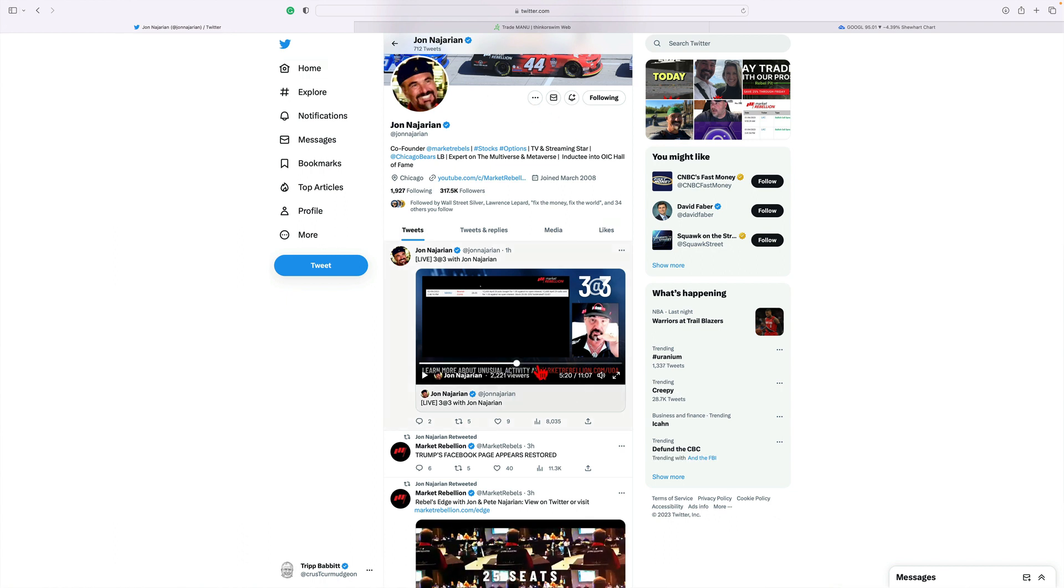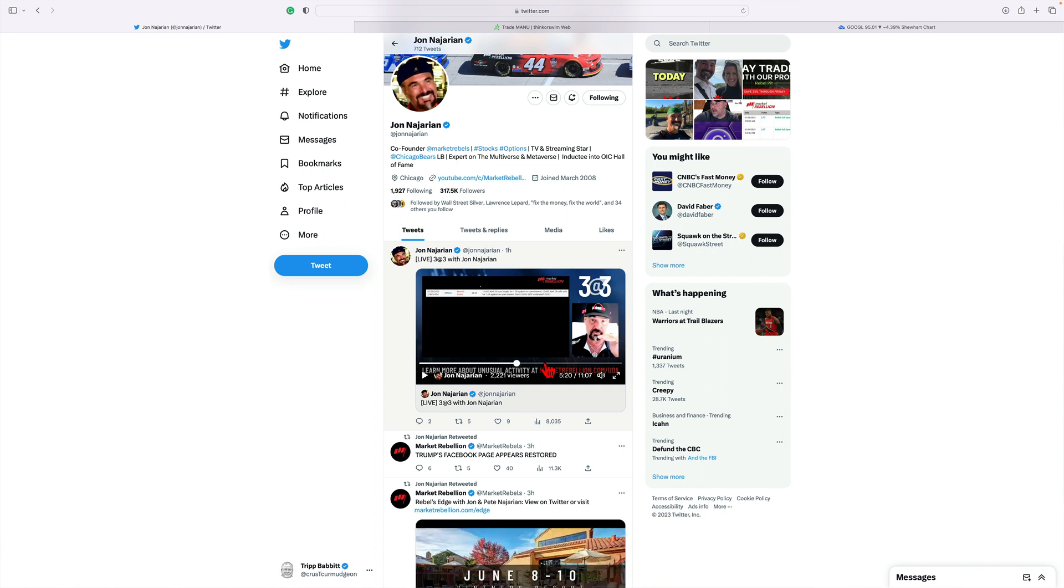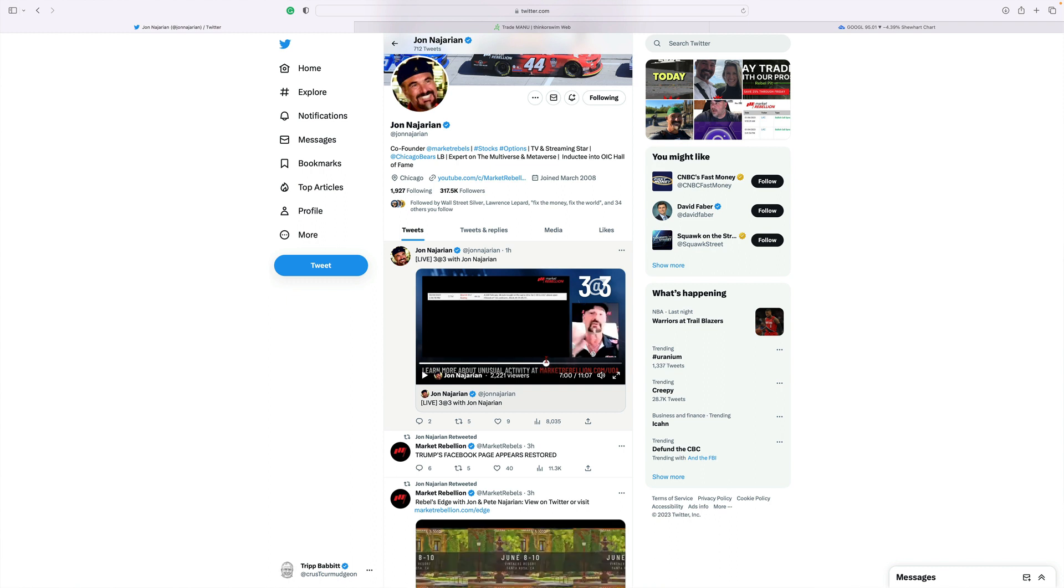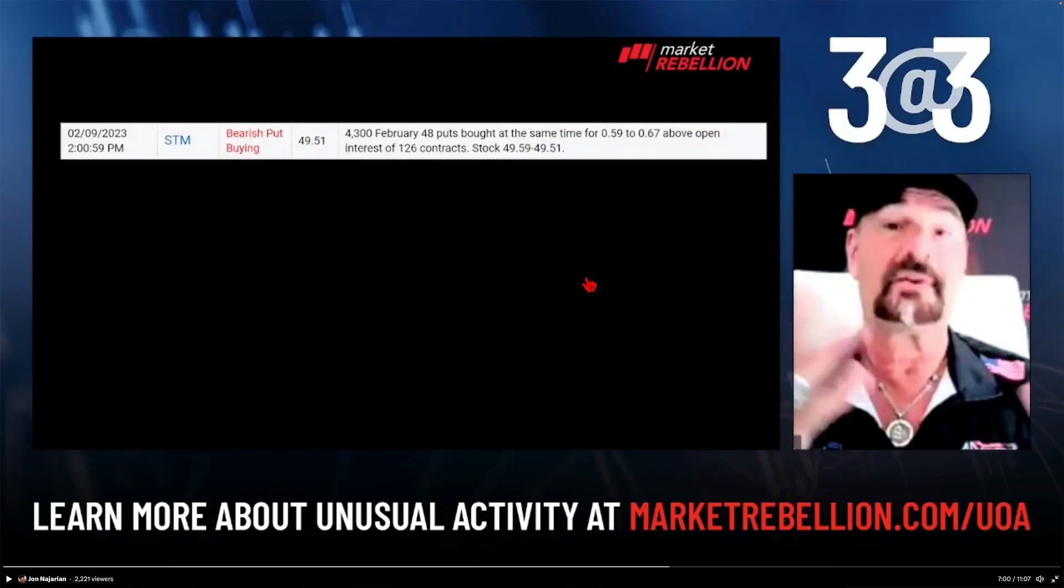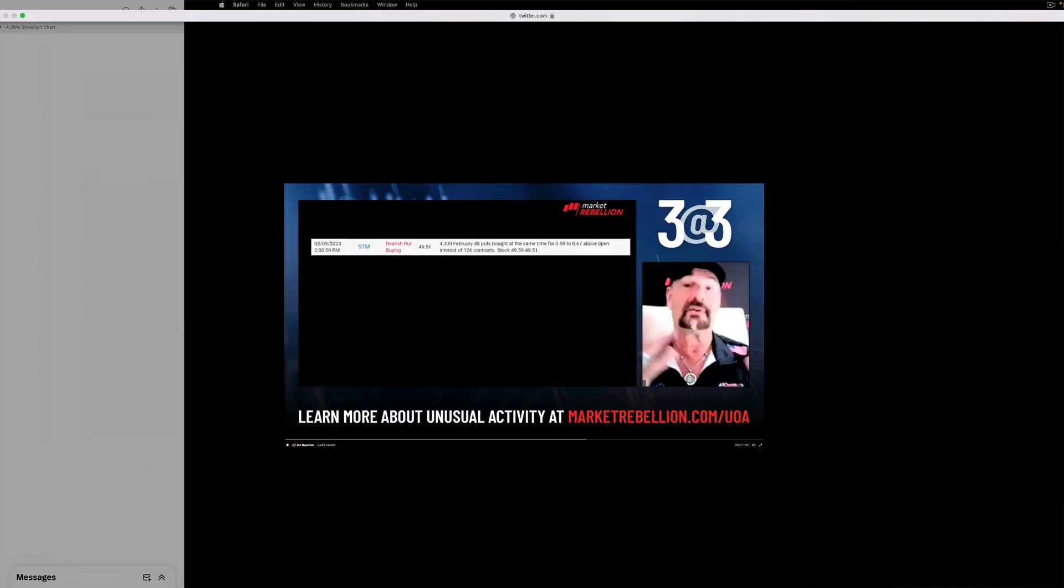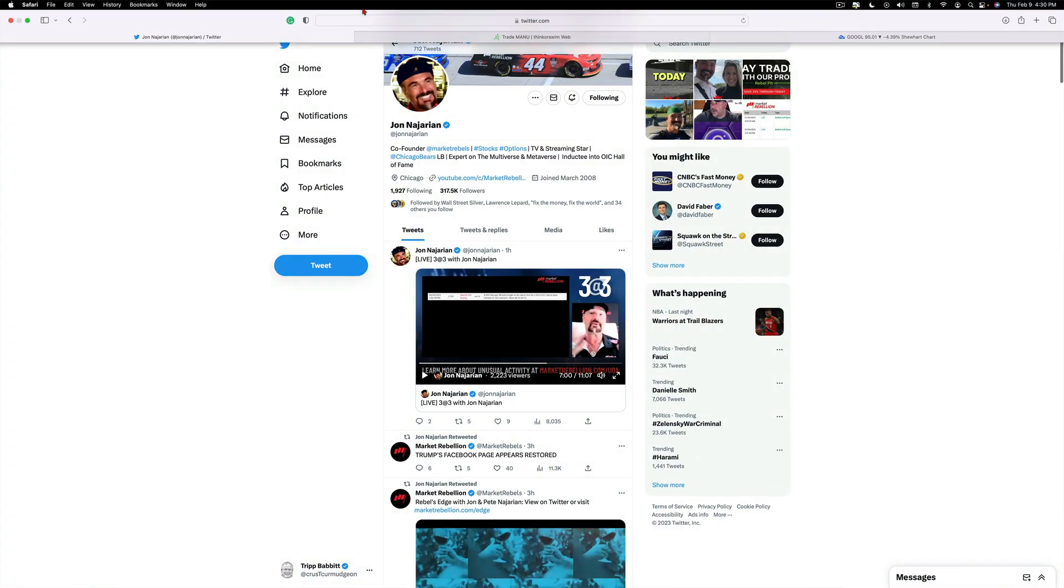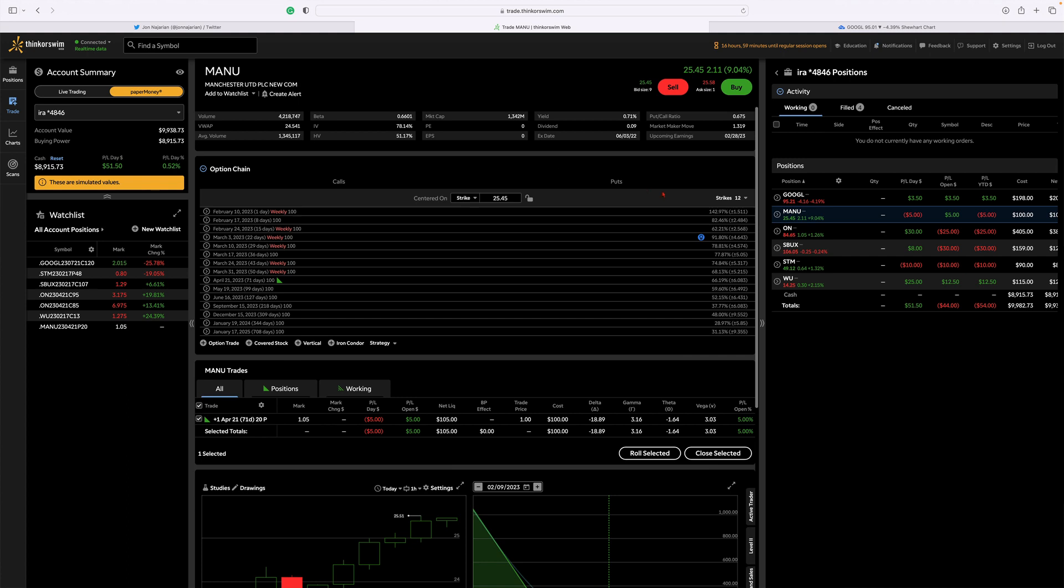And then we go to the next one at about 7:31. Bring, make this a little larger for everybody - is STM. I'll get to the actual name, I've never heard of the company before, but it's a bearish put that they bought for 59 to 67 cents. They're the February 48 puts. By the time I got into this trade and put it into the portfolio, it was already at 85 cents.